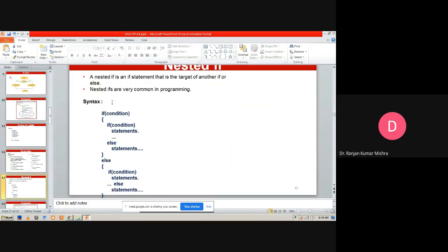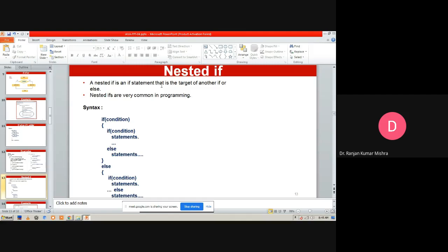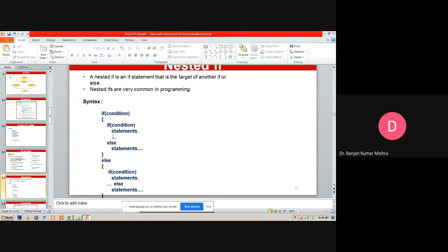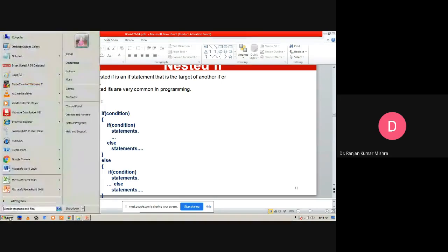A nested `if` is an `if` statement that is the target of another `if` or `else`. Nested ifs are very common in programming and are generally used for validation and for finding the greatest among numbers. In summary, the decision-making statements are: simple `if`, `if-else`, `else-if` ladder, and nested `if`. Now we move to the practical approach for these decision-making statements.